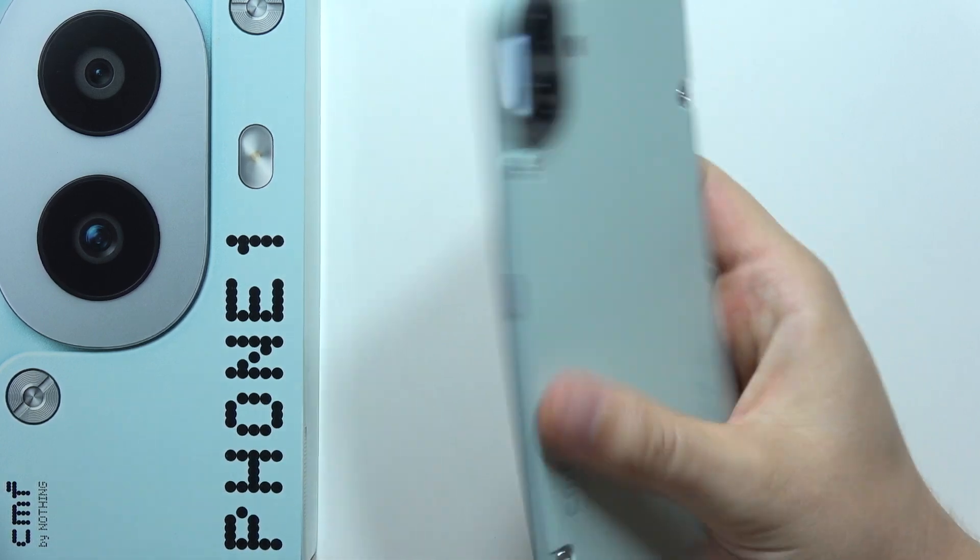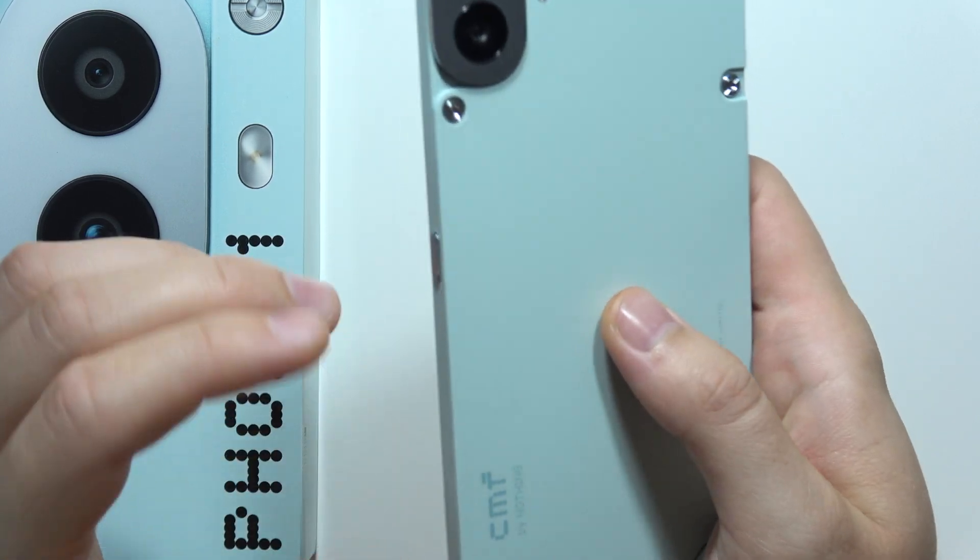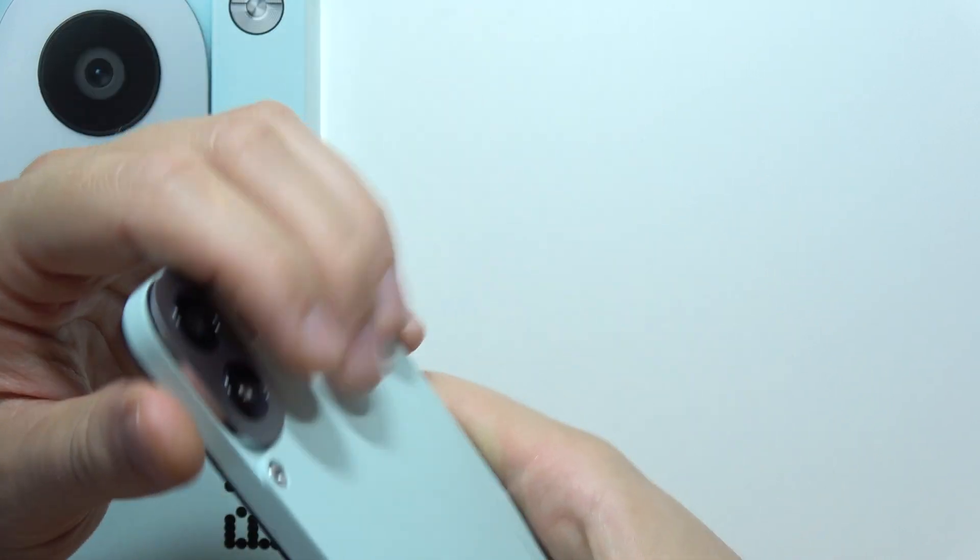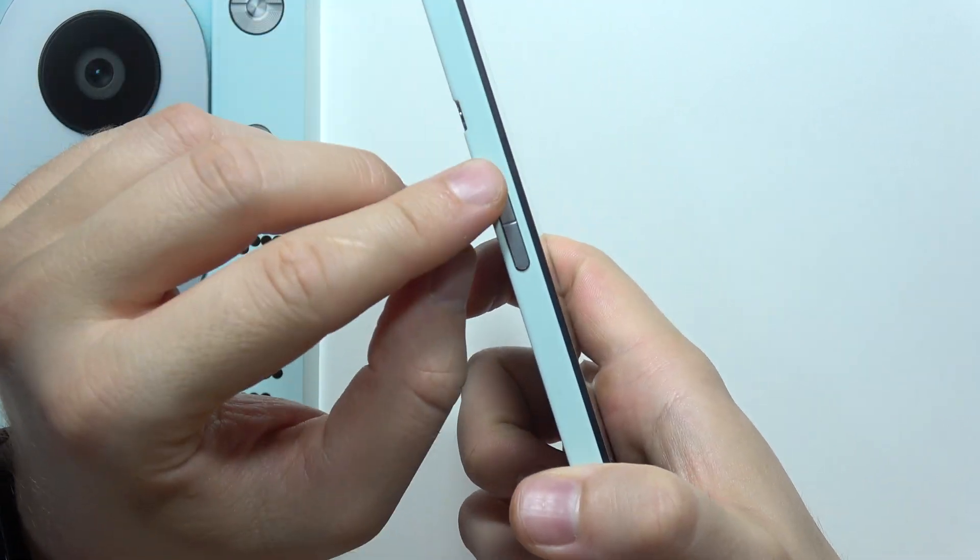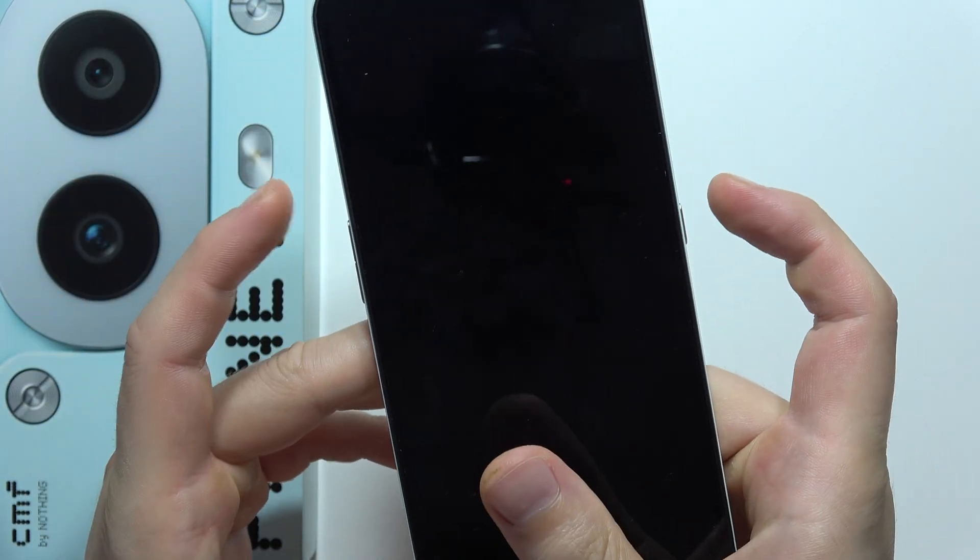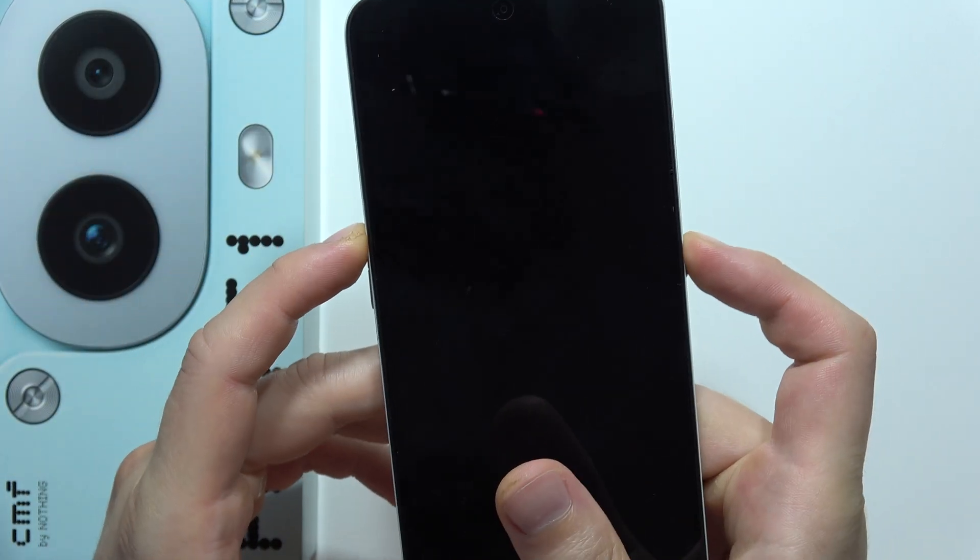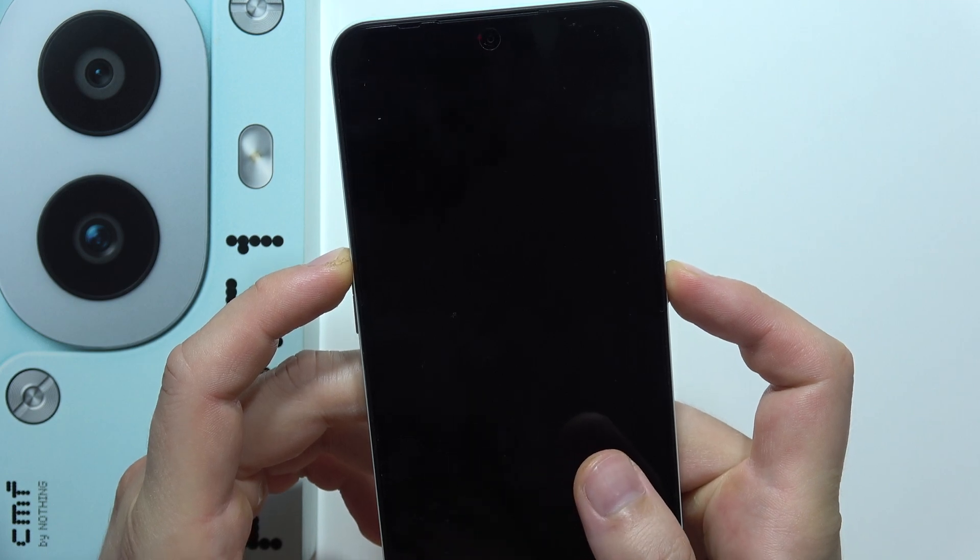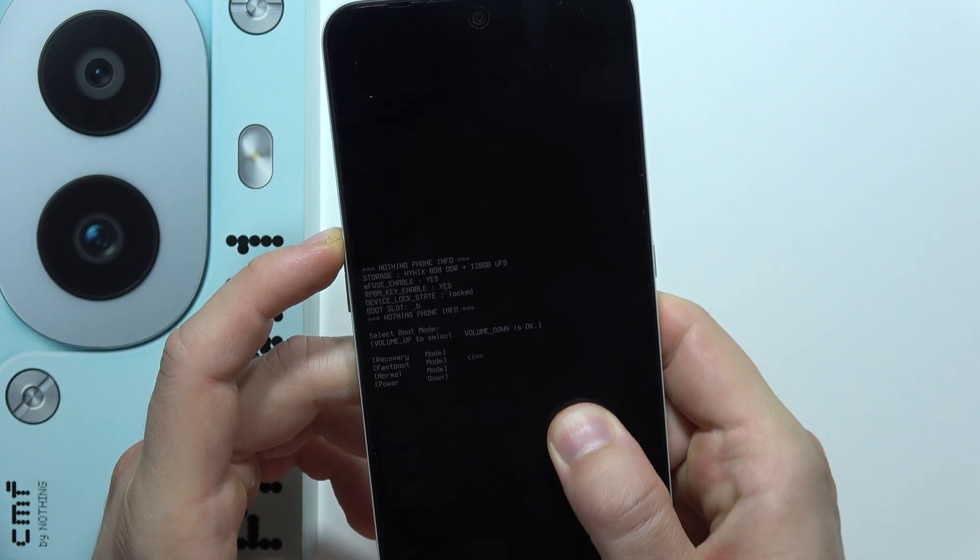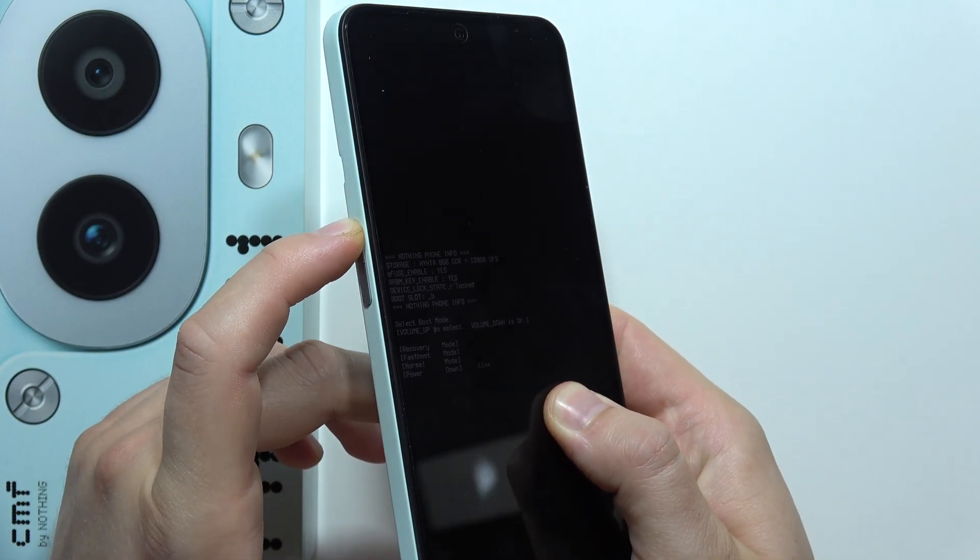Now when your smartphone is turned off, we have to use a two button combination: power button and volume up button. Click and hold on both buttons at the same time, and when the CMF logo appears on the screen, release the power button and only hold the volume up button.